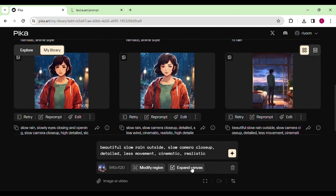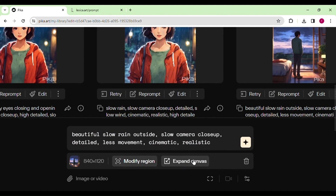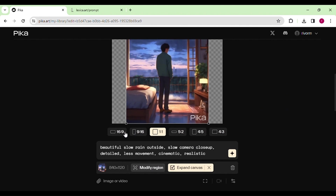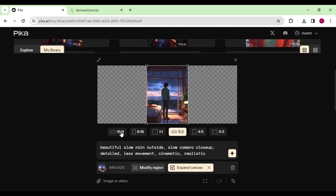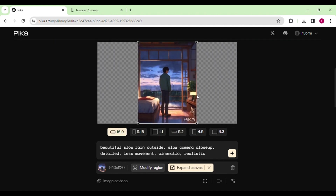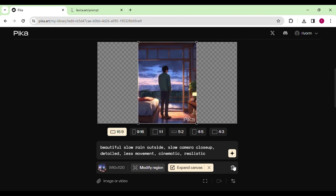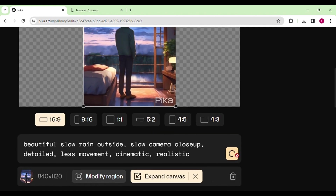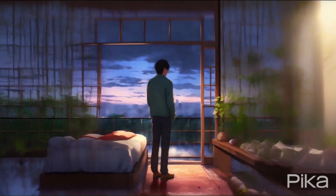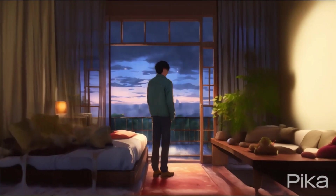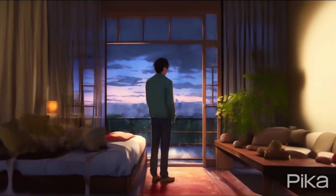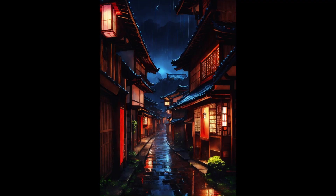But it could look even more beautiful if we make it landscape by expanding its canvas. Simply choose the Expand Canvas option. In your prompt, you can specify what you want on the sides of your video, and Pika will expand accordingly. For instance, I entered 'Living Room' and it provided me that result. Here's the first result where I didn't mention Living Room in my prompt, and look at the second result after including it — it gives a more realistic feel, and that's why it is important.